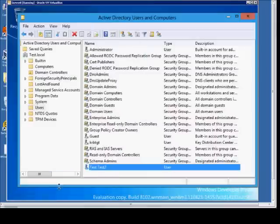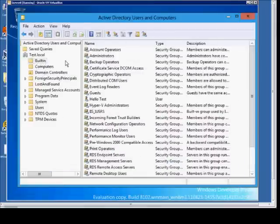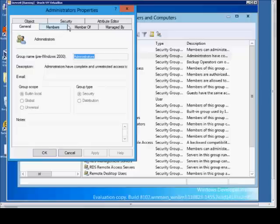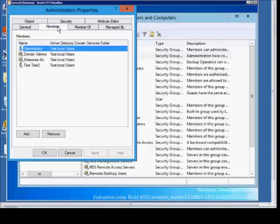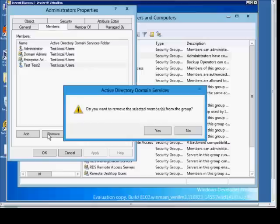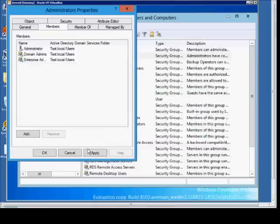We can also go into the group itself. Double click on the group and go to Members and we can add users or we can remove them. And apply.